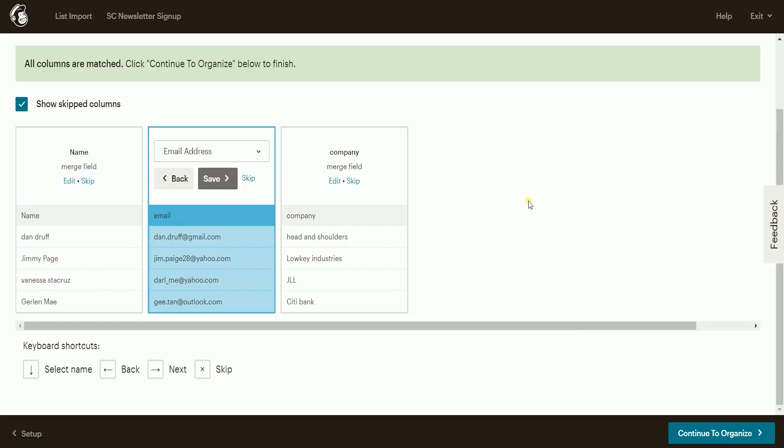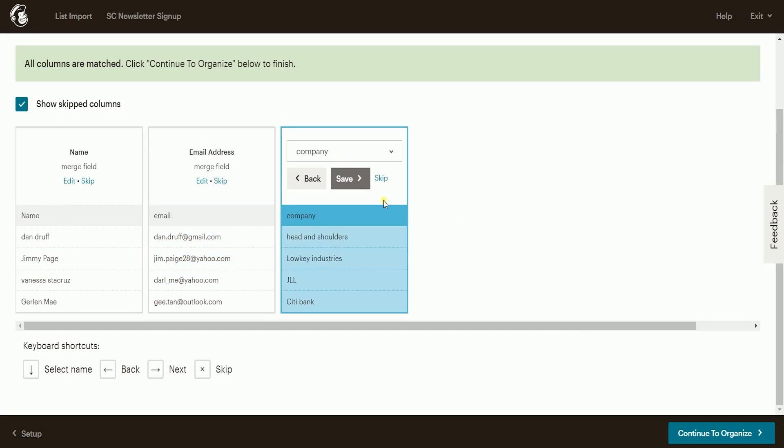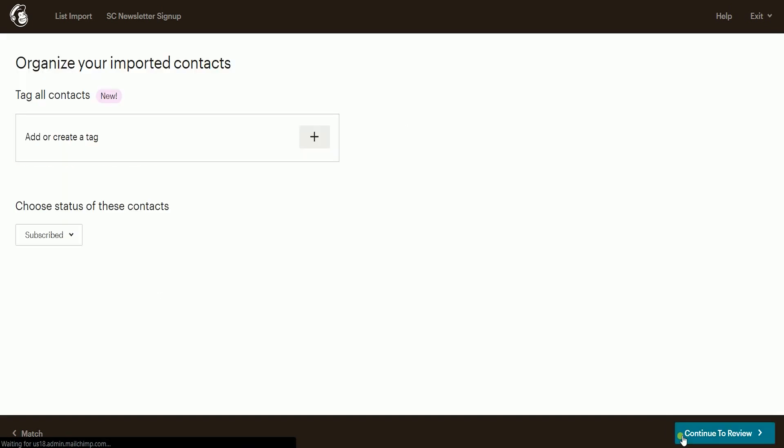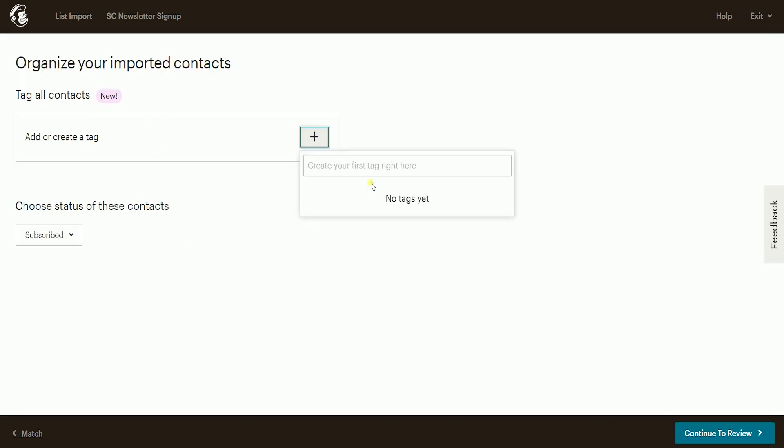Once you're done, click the continue to organize button at the bottom right to proceed. Add the tag of this audience, and choose the status of the contact.